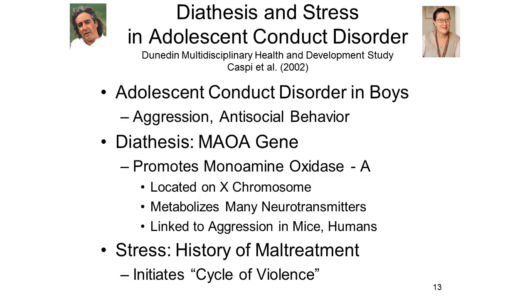In one study, Caspi and his colleagues examined the role played in adolescent conduct disorder by a specific gene known as the MAO-A gene. This gene, located on the X chromosome, promotes monoamine oxidase A, a substance that metabolizes many different neurotransmitters, and which has been linked to high levels of aggressiveness in both laboratory mice and humans. Adolescent conduct disorder is characterized by high levels of aggressive and antisocial behavior, and so it made sense that the MAO-A gene might be involved.